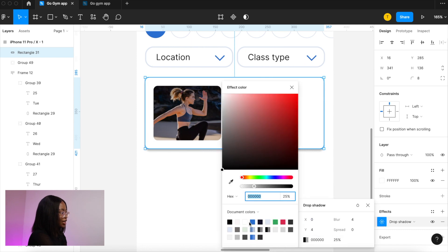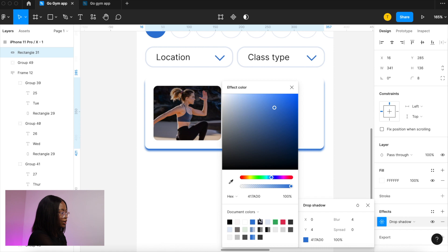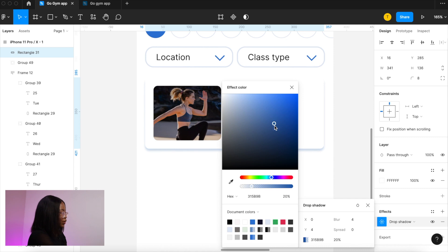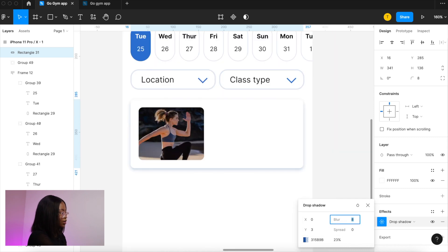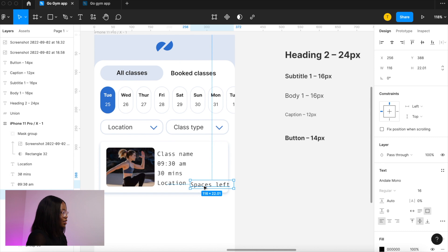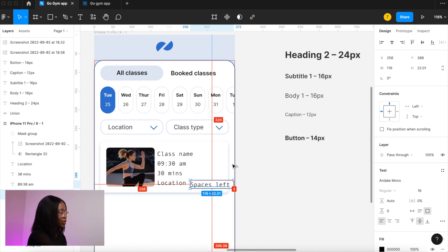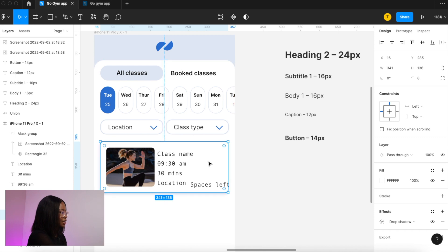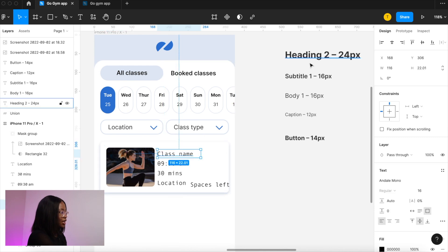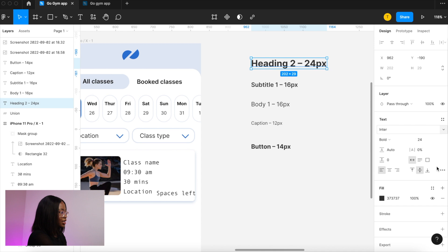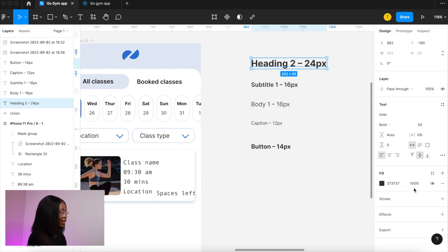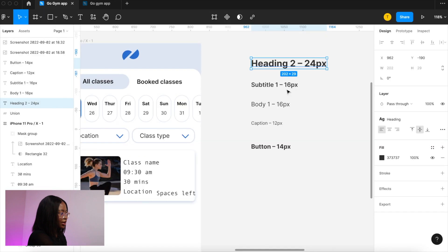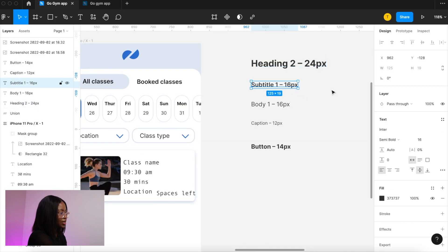So now on to text these are the class details. Actually we should have saved the text styles like we did the colors this will make this so much quicker so let's do that right now. Select your text and then on the text bit press these little four square dots and press plus and then let's name this color style and then do the same with the rest of our text.